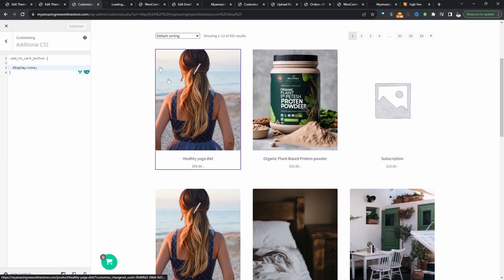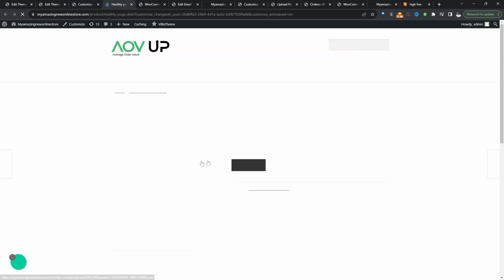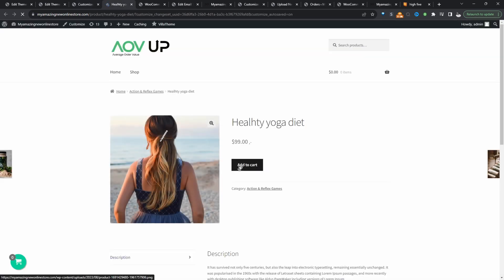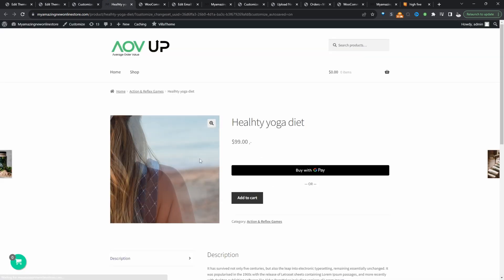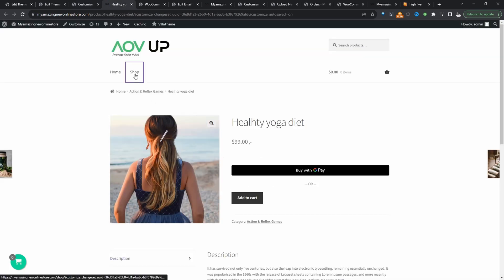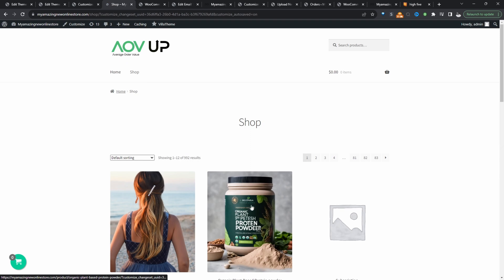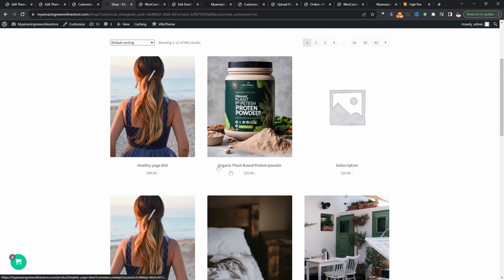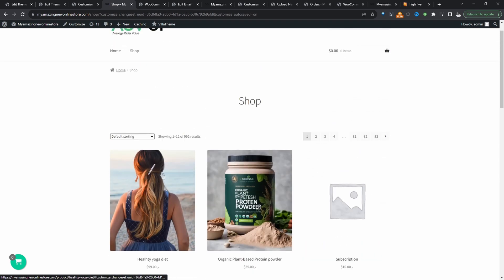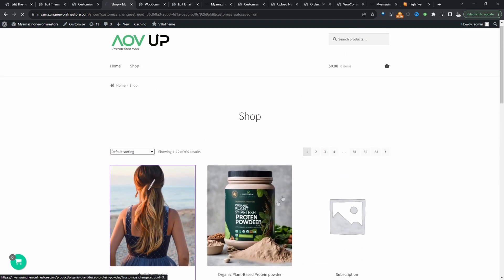And let's view the product page as well. Let's double check. Okay. So it is appearing on the product page. So we'll remove the product page add to cart button as well.